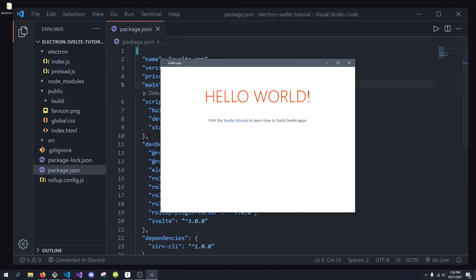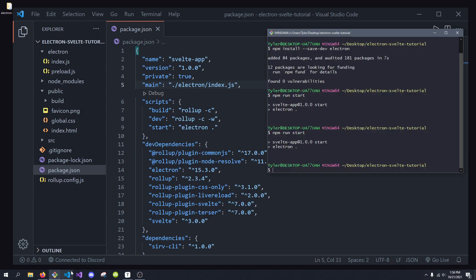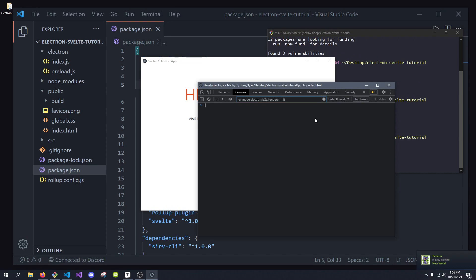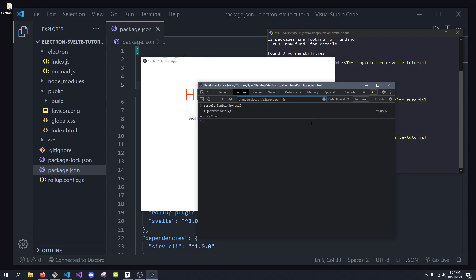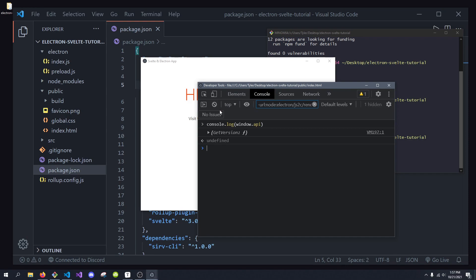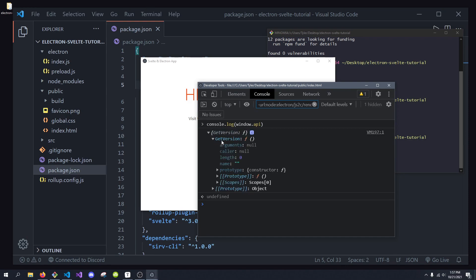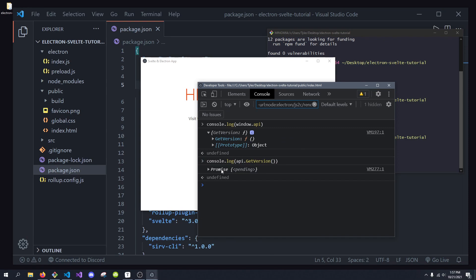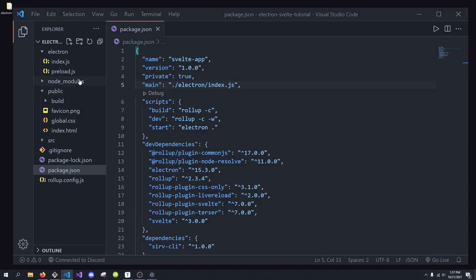Now you may be wondering how do we actually use this in Svelte. Let's demonstrate that. If I run npm start, nothing changed — but that's a good thing. What we can do is console.log in our development tools the window.api, and what you'll see is we have getVersion, which is our function from before. And if we console.log api.getVersion(), what you'll see is we get a promise, and when it's fulfilled we see 1.0, which is our version.